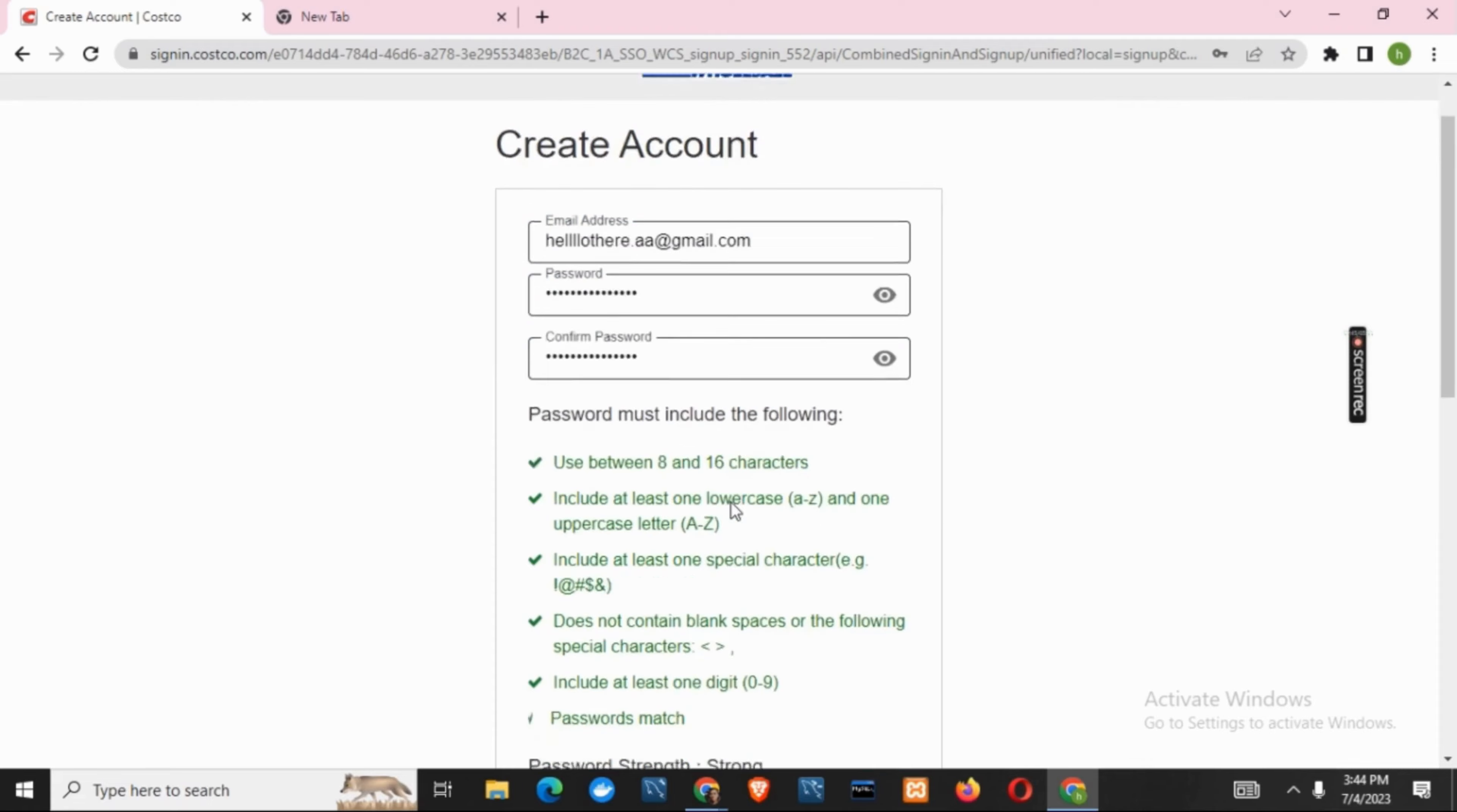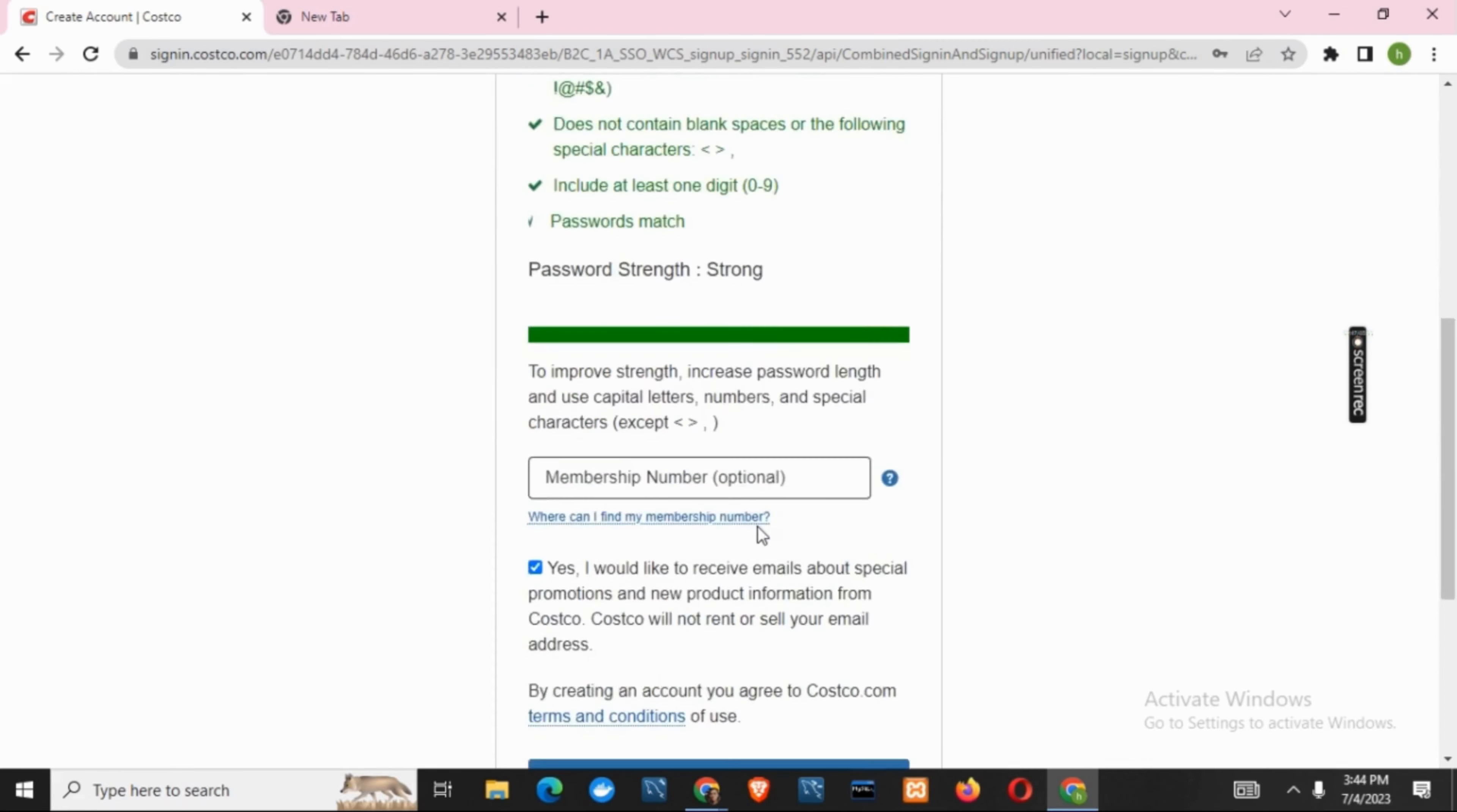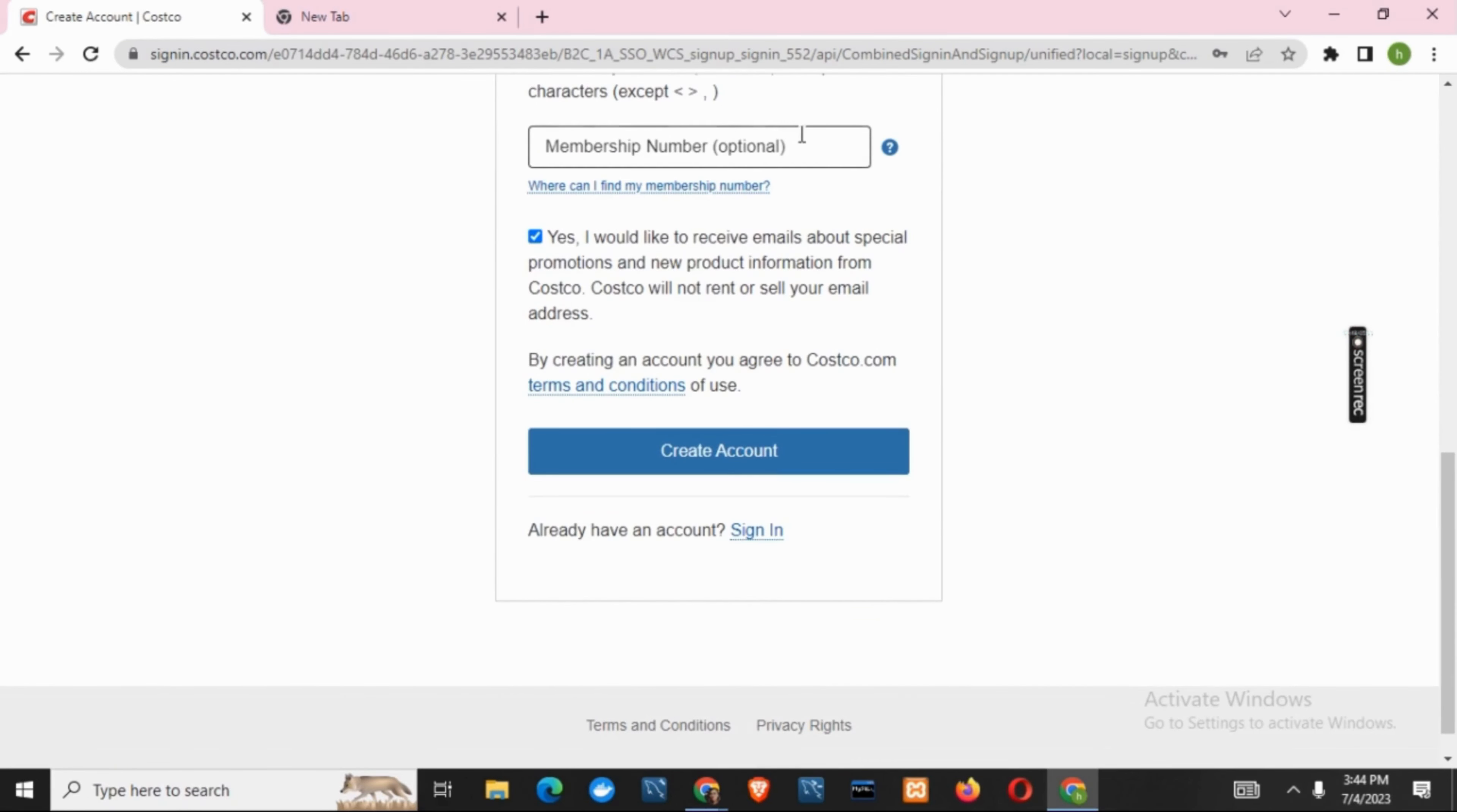Make sure that your password includes 8 to 16 characters and matches other validations as well.